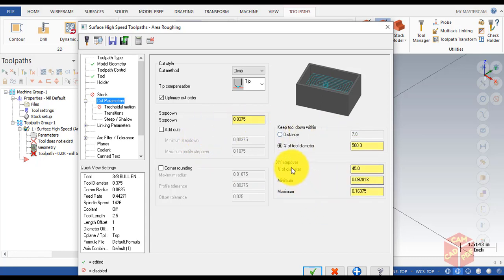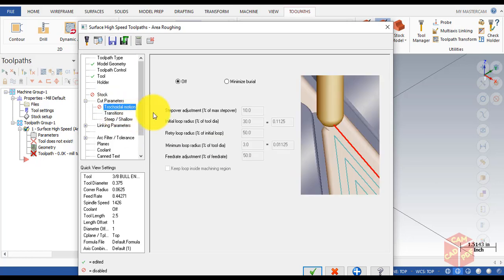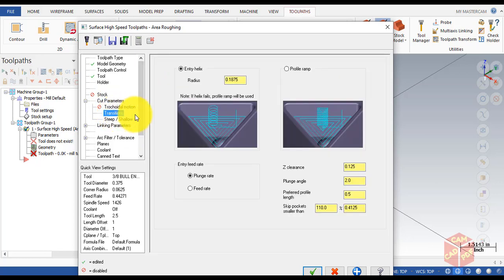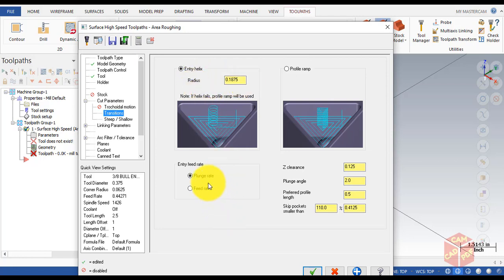Go back and make sure these remain default. XY step over will be 45 percent. We don't need Trochoidal so make it off. Go to Transitions and make it Helical. The entry helix radius will be half of our tool diameter — the tool is 3/8 or 0.375 — so the radius will be 0.1875.